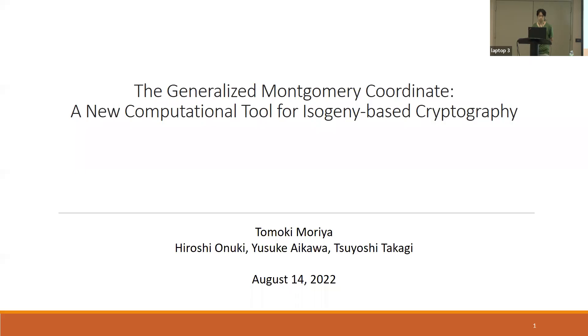Maria will be speaking about the generalized Montgomery coordinate, a new computational tool for isogeny-based cryptography.